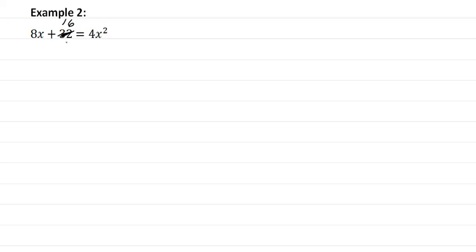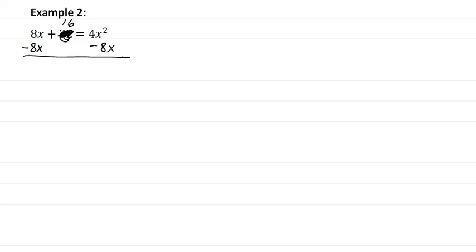Okay, so now that we have that taken care of here, just forget that that's a thirty-two. We are going to get our x's on one side, so we're going to subtract eight x here. So now we have sixteen equal to four x squared minus eight x,